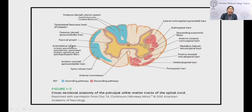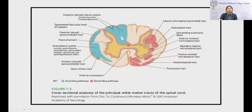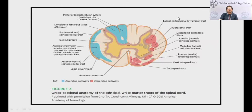The other important sensory ascending tract is the posterior column — the fasciculus gracilis and fasciculus cuneatus — which subserves vibration, proprioception, and light touch, whereas the spinothalamic tract relays pain, temperature, and crude touch sensations.